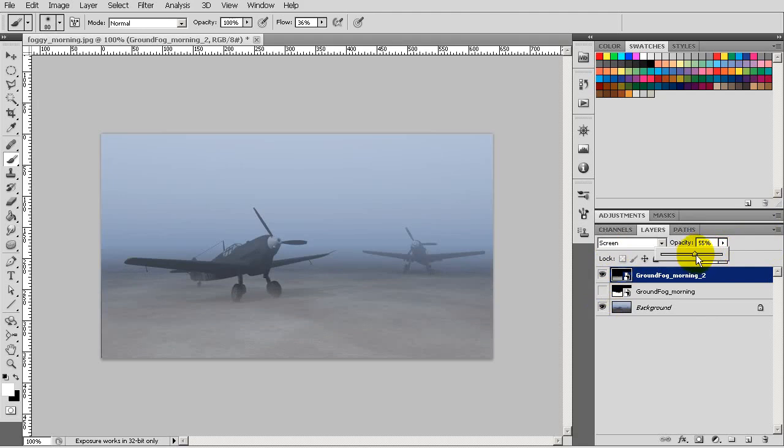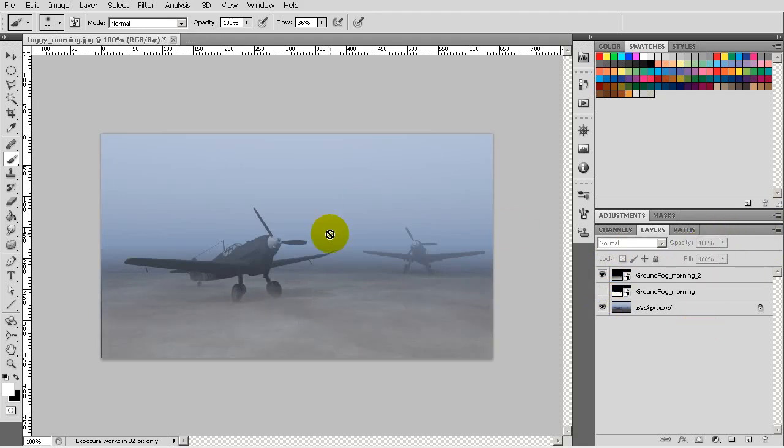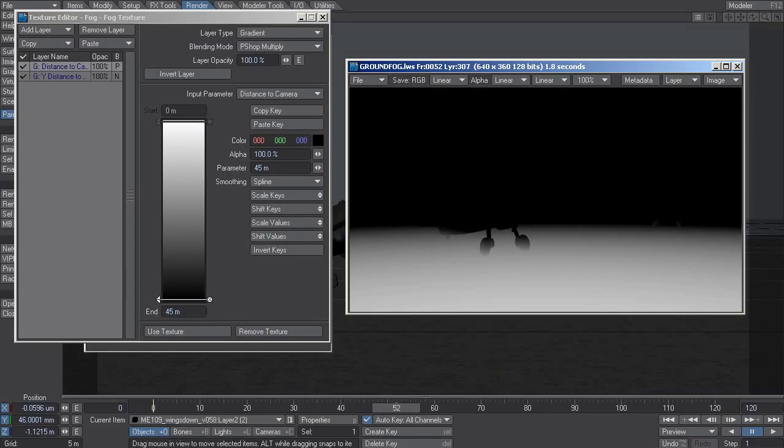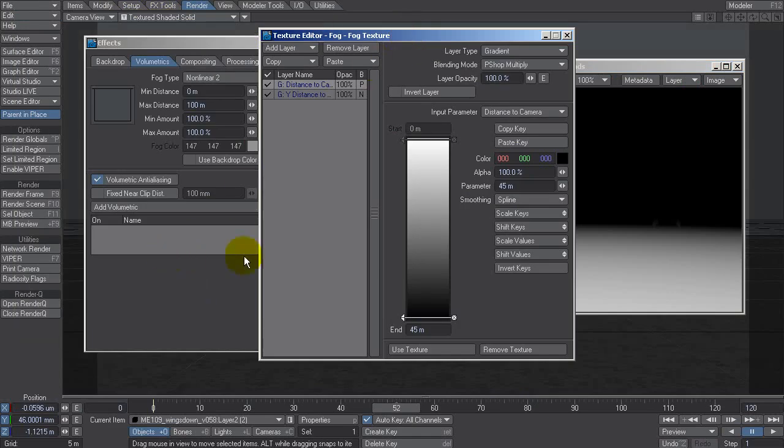So that's quite nice and all this has been done through just using textures in the fog color. As small as an update as it may seem, it's actually quite a nice update.